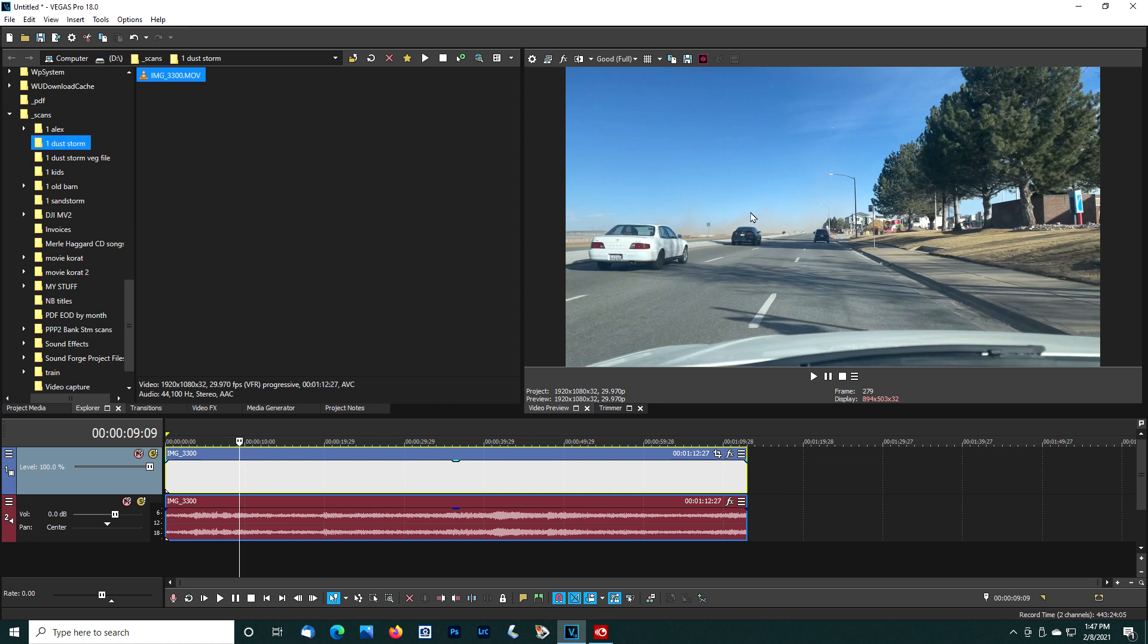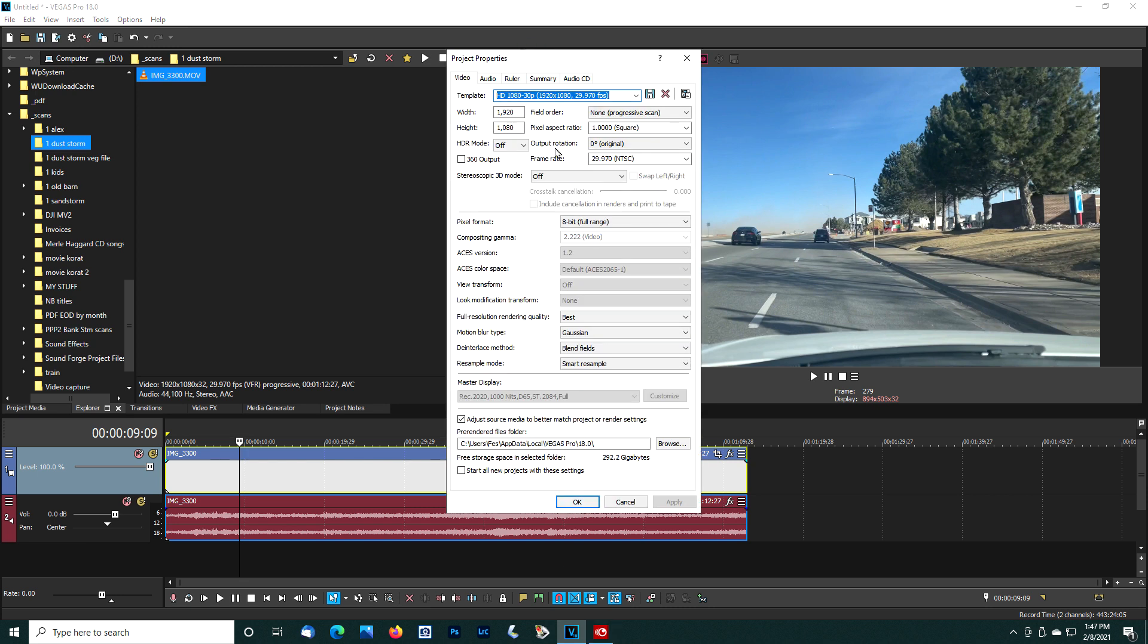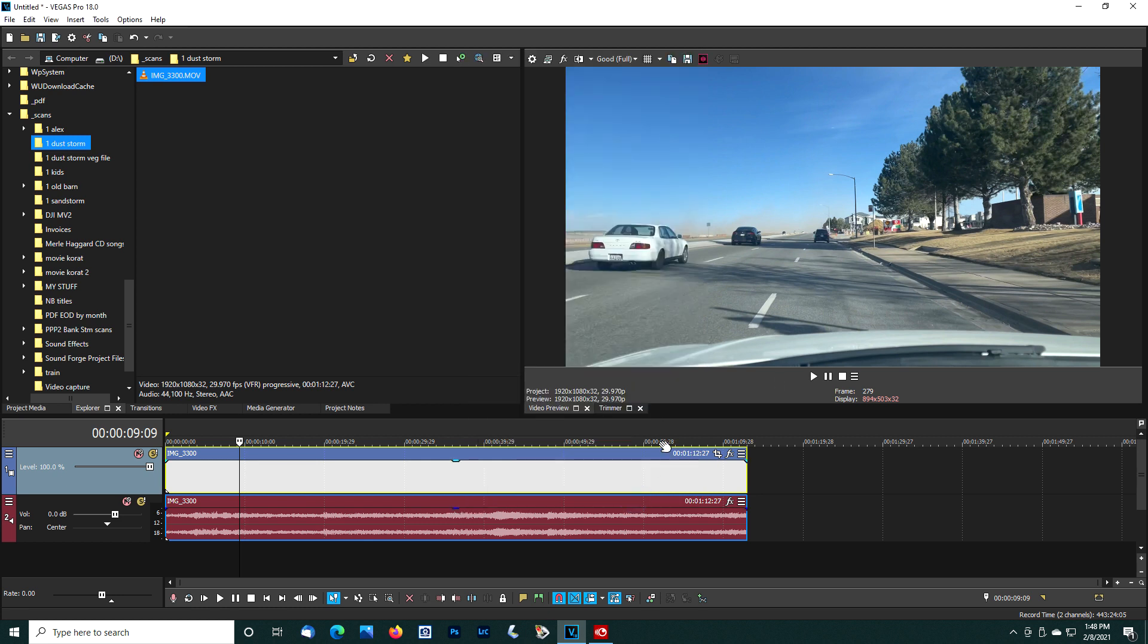If this was still not what you expected, you could go here to your project video properties and try reversing these numbers. Take this number 1920 and put it here, and take this number 1080 and put it there. That might fix the problem if this was still not quite what you wanted. I've never had to do that.